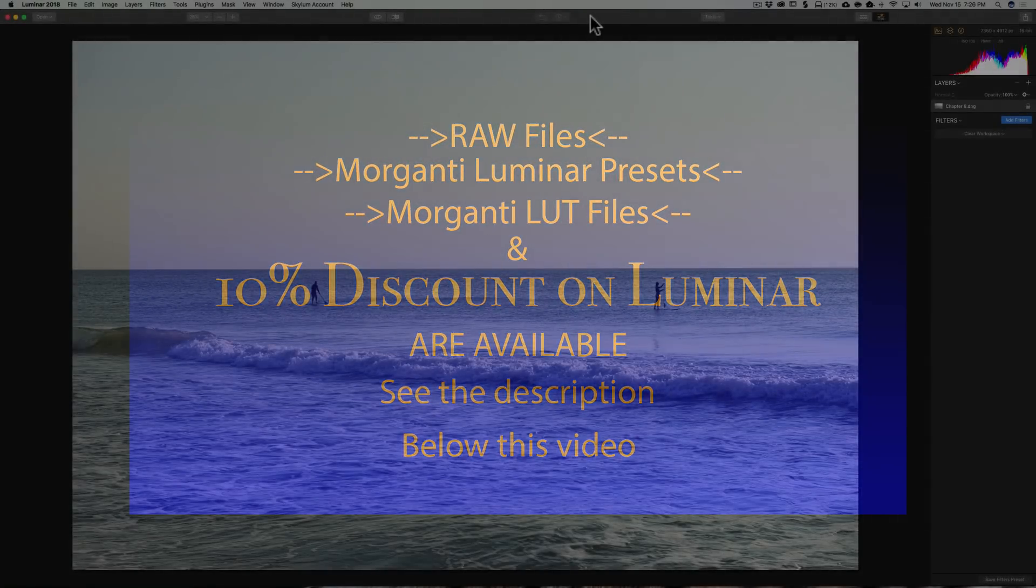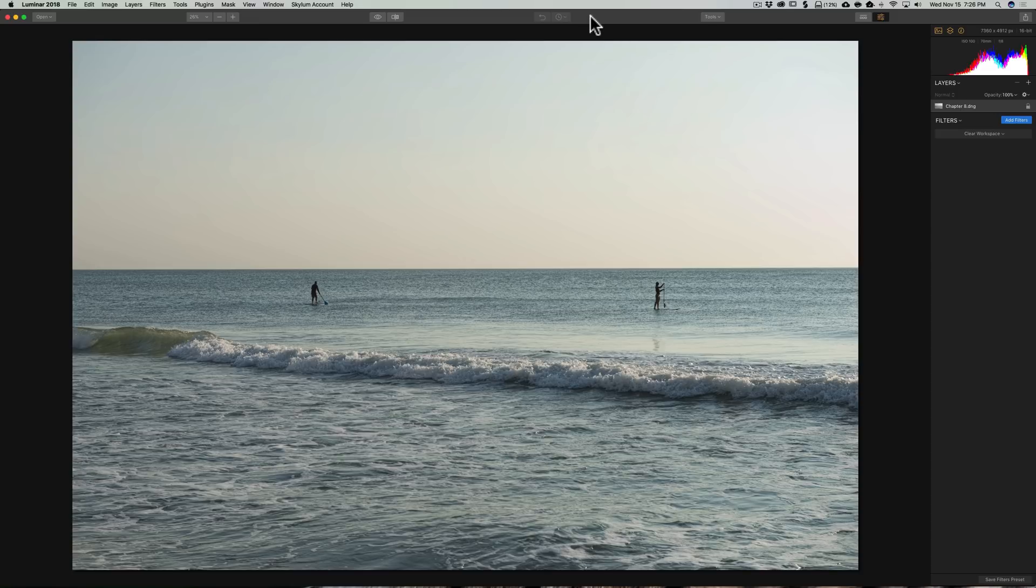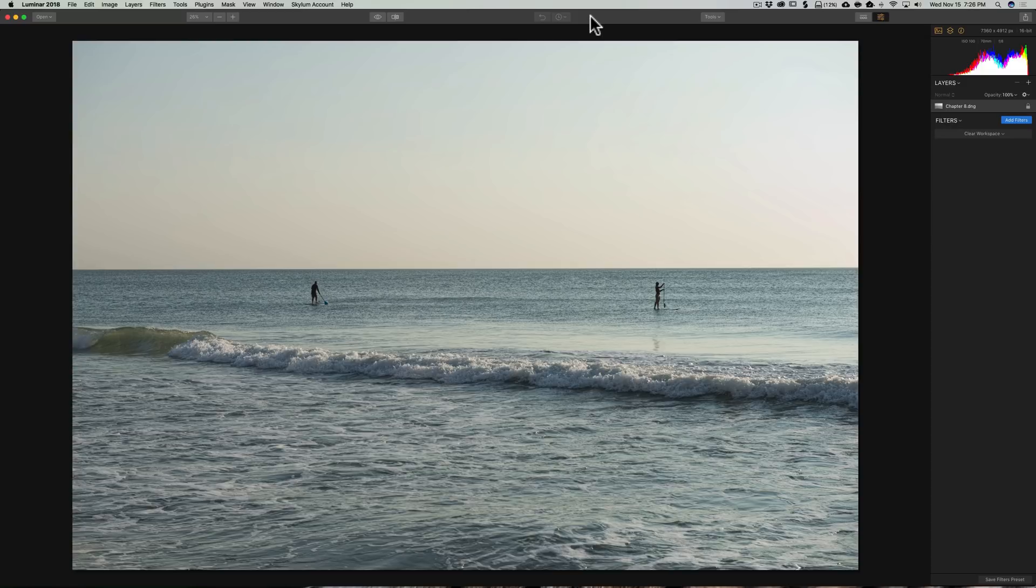In this Chapter 8 of Mastering Luminar 2018, we're going to replace a sky in an image. How often have you been on vacation and you have beautiful scenery, beautiful weather, but the sky is just blah? And you end up with pictures like this. Good scene, but the sky is really boring. And I want to replace the sky in this image.